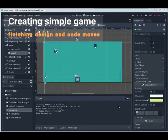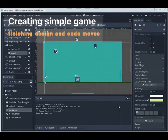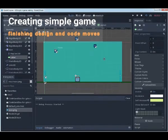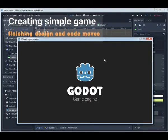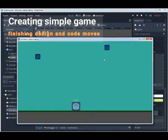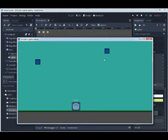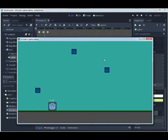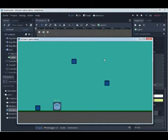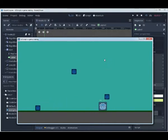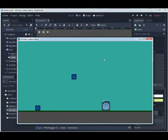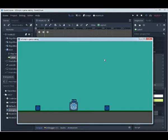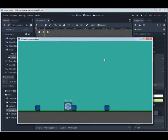Hello, in this video you will see how to finish working with simple game creation to make something like this.